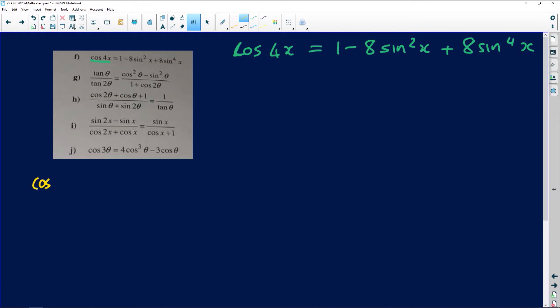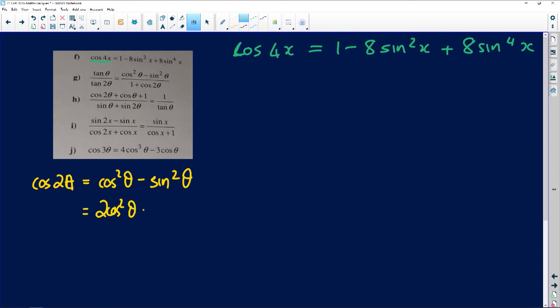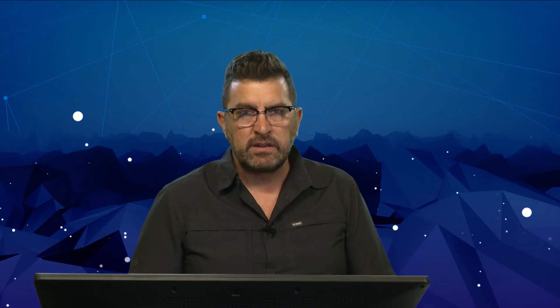The cosine of the double angle 2a is: cosine squared a minus sine squared a, or 2 cosine squared a minus 1, or 1 minus 2 sine squared a. Most of the work in this table uses one of these three at some stage in the problem.